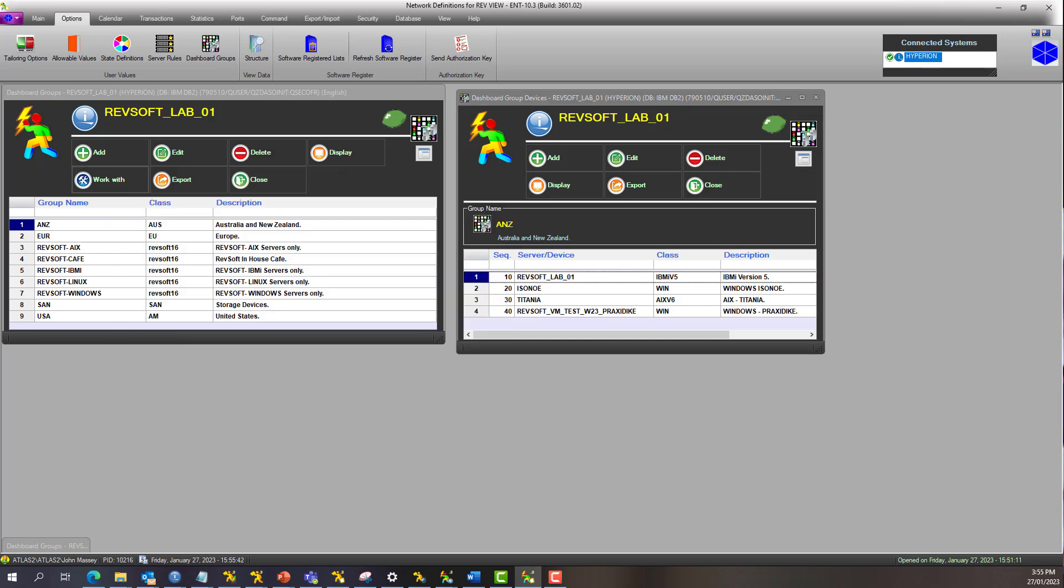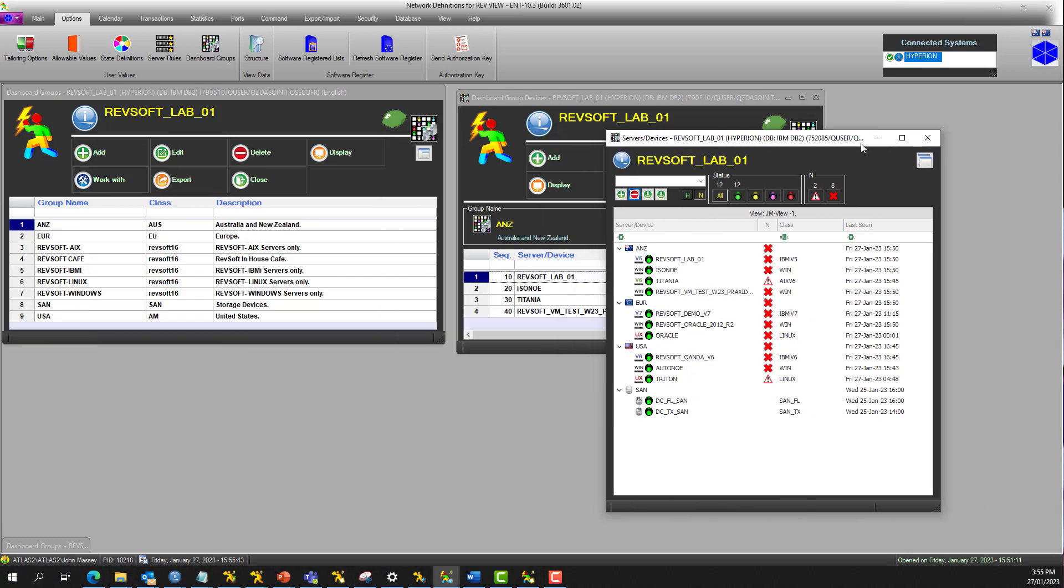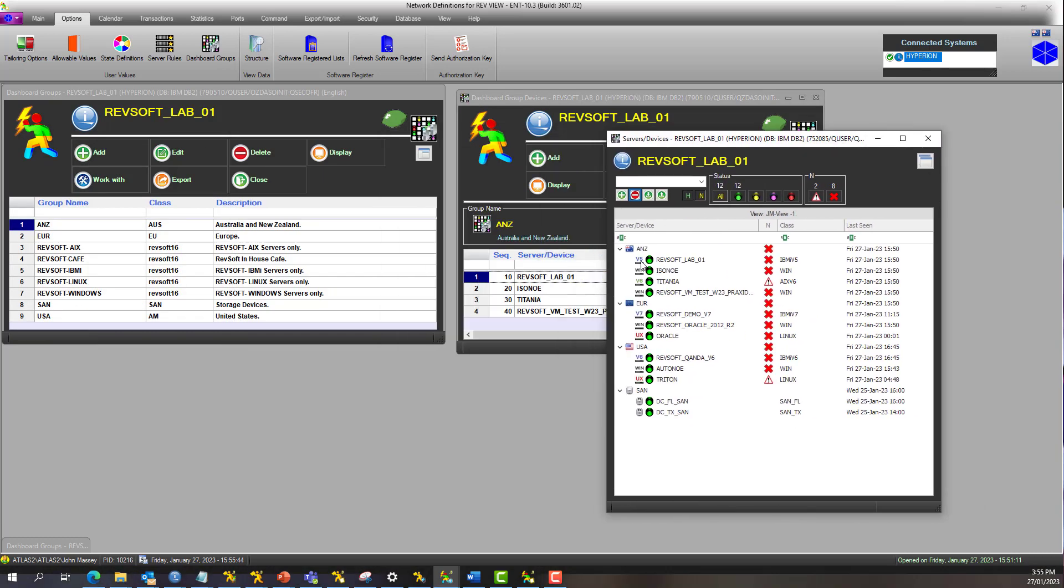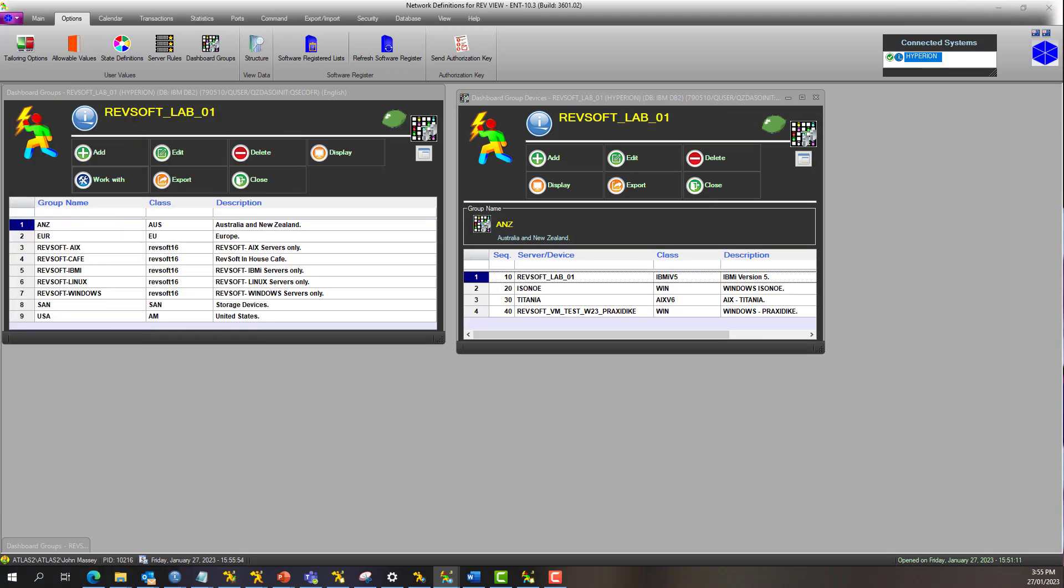When you see it right here, wherever you see class, that's the first thing. It's either the group image or the server or device image. Now, hopefully that's enough information for you. If it's not, please contact us at